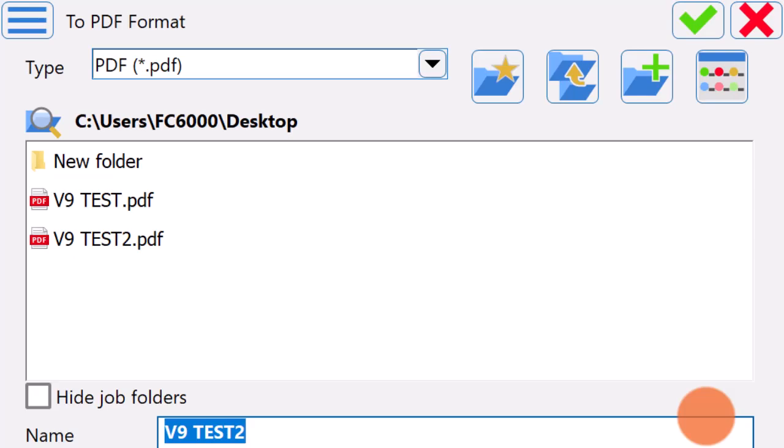Enter in a name for the report, select the file directory to save the report, and hit the green tick button to save the Productivity Report.